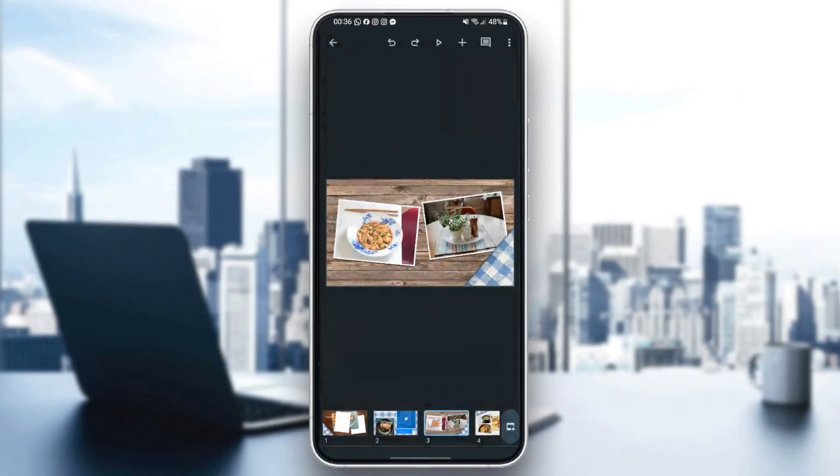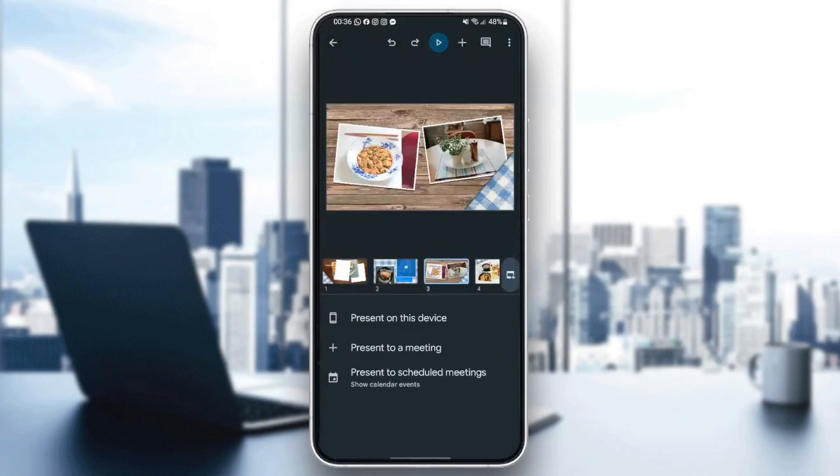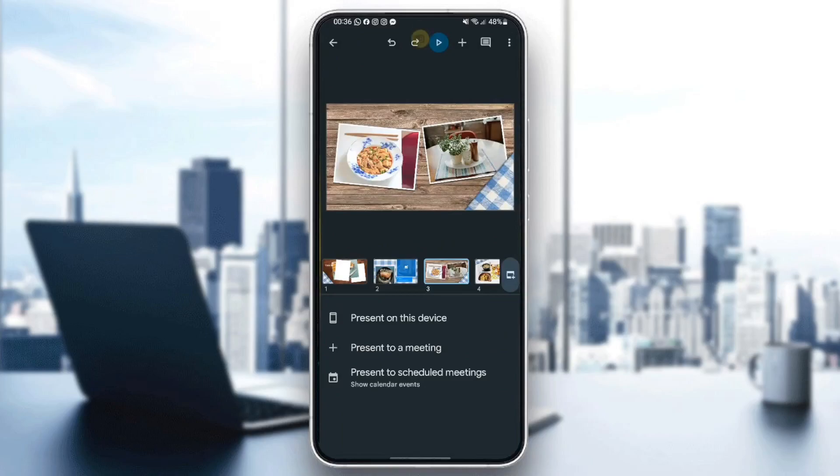If you click on this little play icon, you will be able to present the presentation. You can either present it on this device, present to a meeting or present to schedule meeting.